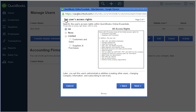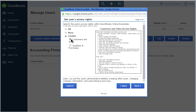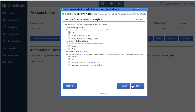QuickBooks now lets you set the user's access rights, so you can choose what access to give the new user. Select Limited, and then click Customers and Sales. This limits their access to sales-related transactions and activities. Click Next. Now you can add administrative rights for this user — select the options that apply, and after you make your selections, click Next.